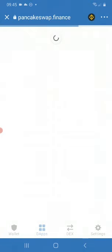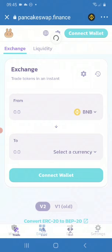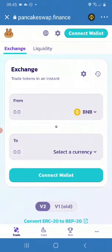Remember, we are inside Trust Wallet. Click PancakeSwap. Once you come into PancakeSwap, it will tell you to connect your wallet. You need to make sure that Trust Wallet and PancakeSwap are communicating, so click Connect Wallet.